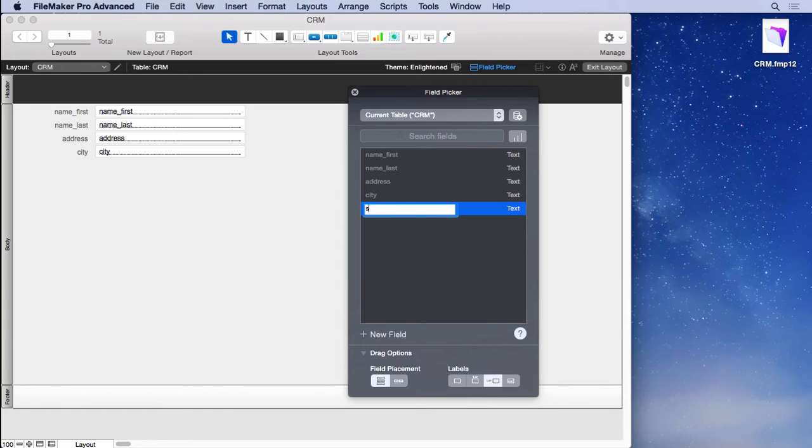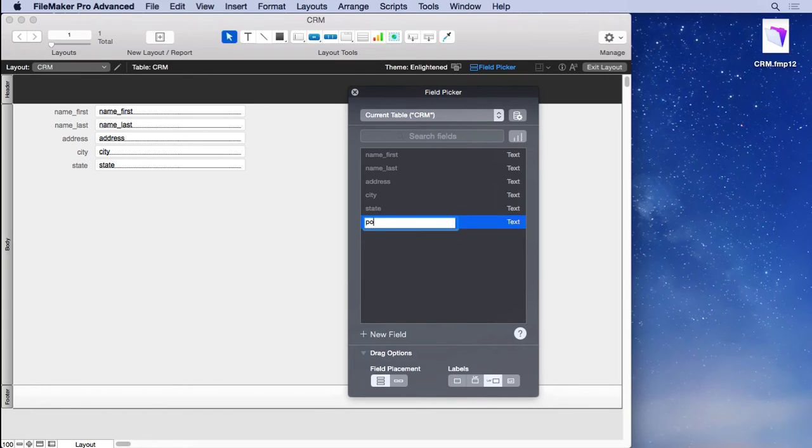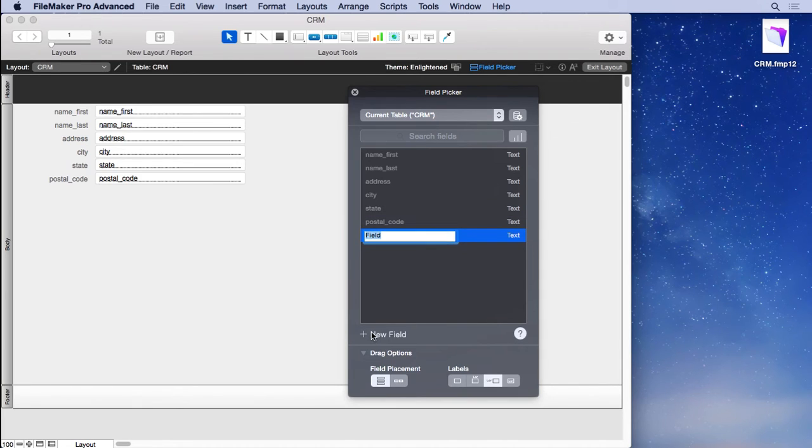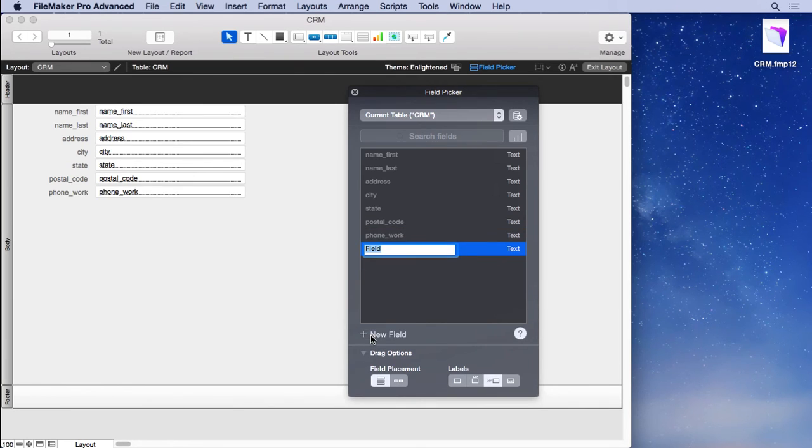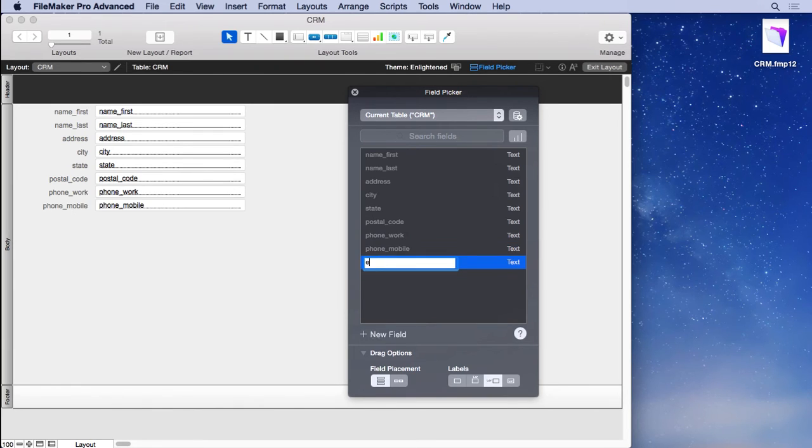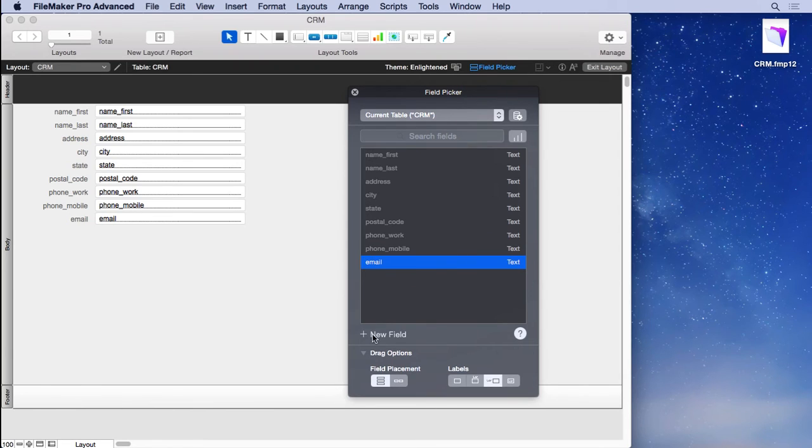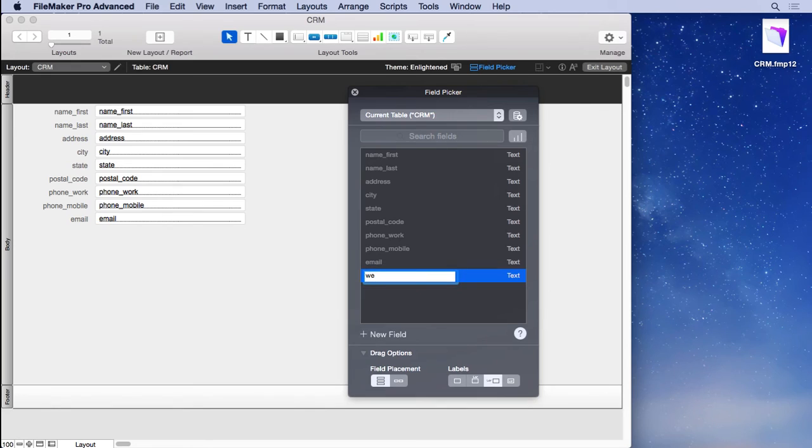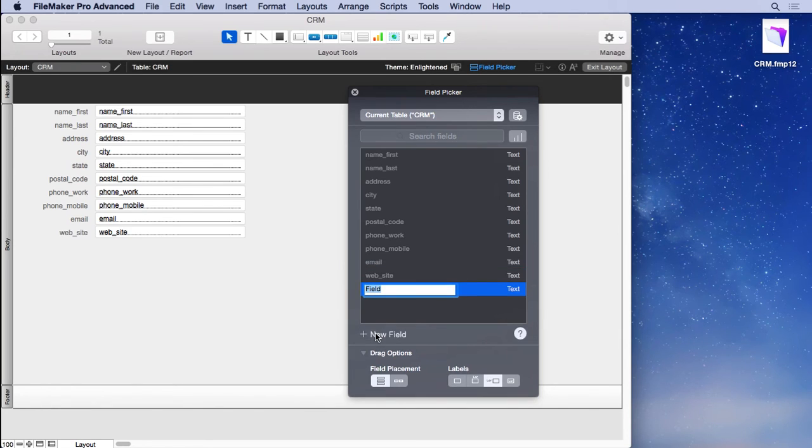So we'll put in state, postal_code, then we'll do the same naming convention: phone_work and phone_mobile, so they sort to the same place. Then email, website, and date of birth, or DOB.